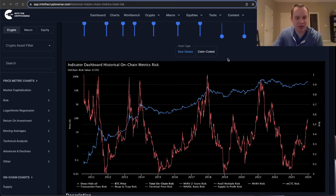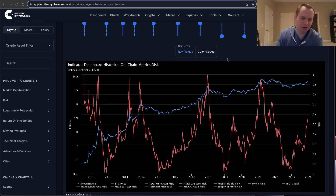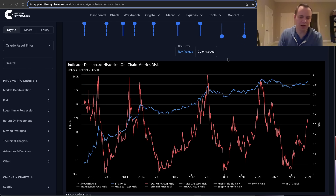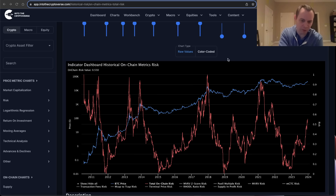The idea is that you take each metric, you normalize prior movements between 0 and 1. And rather than interpreting it how we might want to interpret it based on what we think is going to happen, we just interpret it based on what has historically happened, and therefore we're either at a high-risk level or a low-risk level.